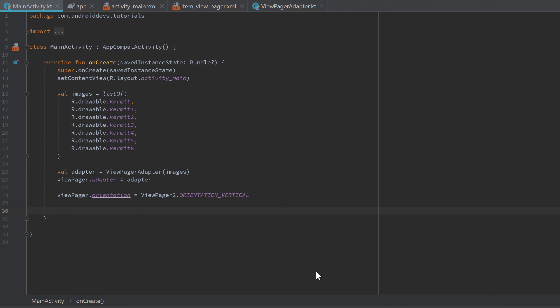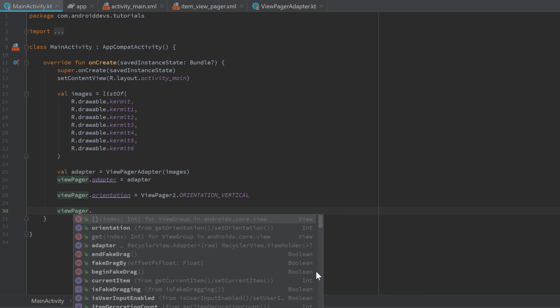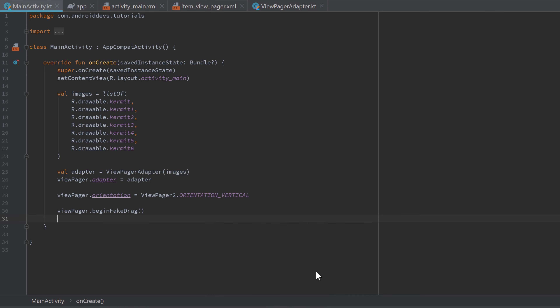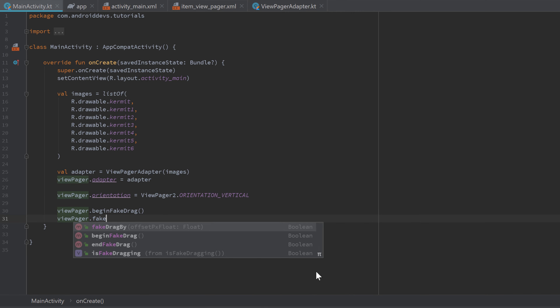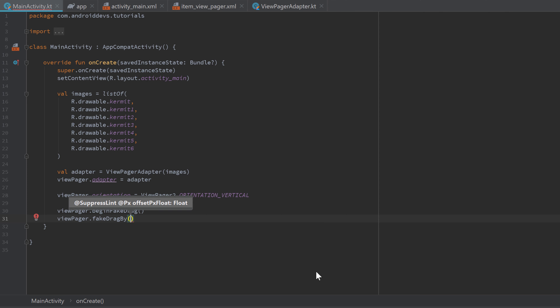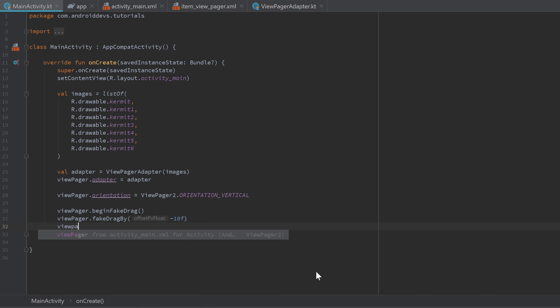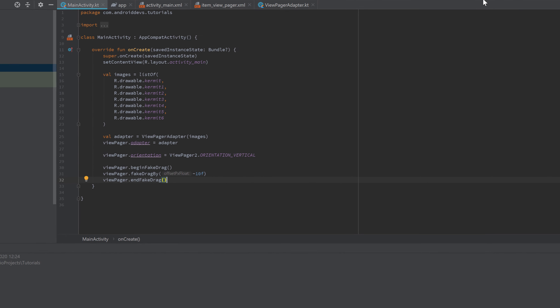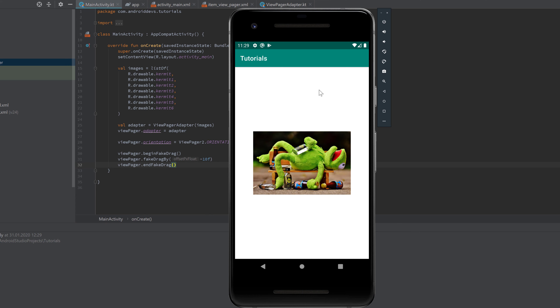We can also simulate fake drags to swipe programmatically without the user needing to interact. Write 'viewPager.beginFakeDrag()', then 'viewPager.fakeDragBy(-10f)' — the negative value means dragging to the left. Afterwards call 'viewPager.endFakeDrag()'. Running the app, you can see it simulated a drag without any user touch.